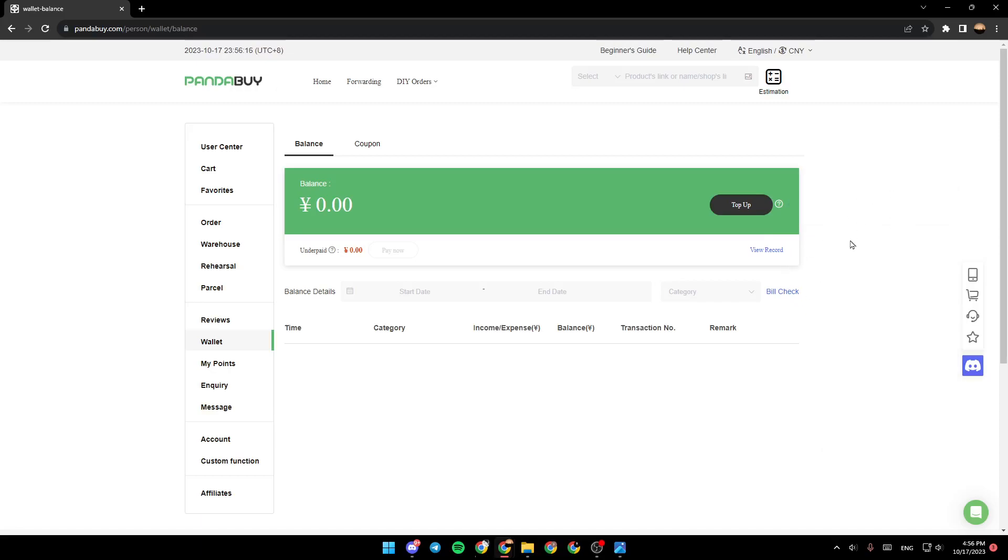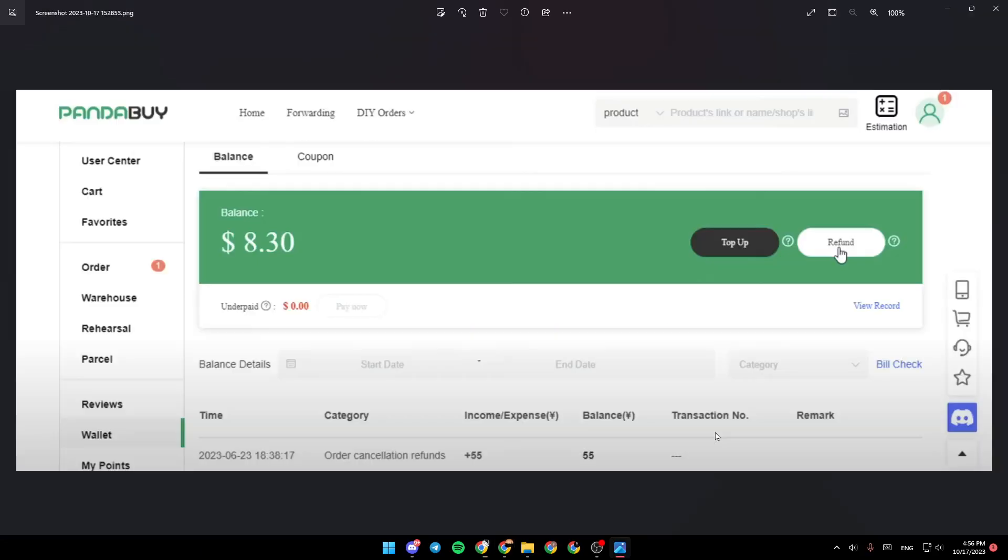As you can see, I don't have this option, but I'm going to show you how it looks like. Here in the picture, this is how the refund button looks like. So just go ahead and click on it, and then you'll be able to refund your balance.